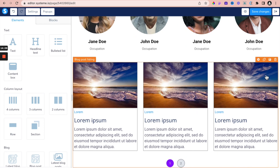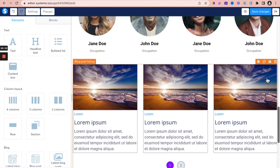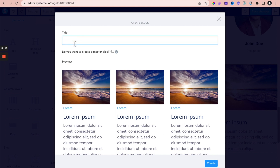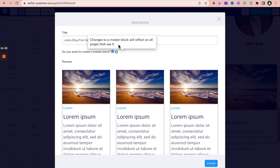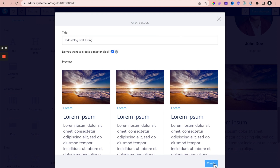I'm going to save this blog post listing as a block. Give it a name: JDUS Blog Post Listing. I'm going to save it as a master block so that I can use this in any of the pages within the blog or website. By selecting master block, it means if I make changes to the blog within any page, all the pages will be affected. You'll soon see why I've done this.